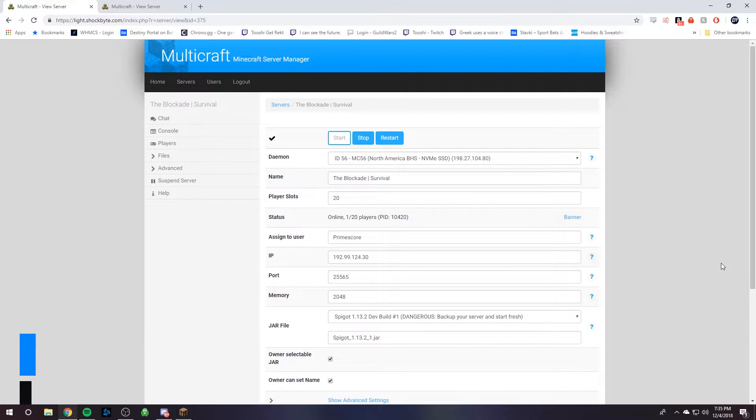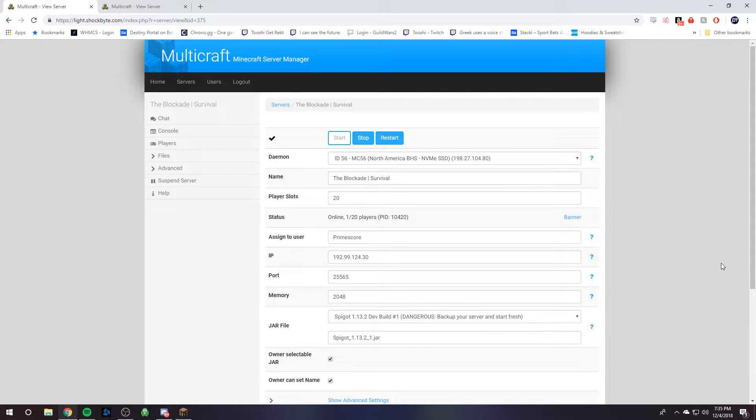Step one, you're going to need to head over to your current server provider and go to your server control panel with them.